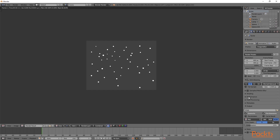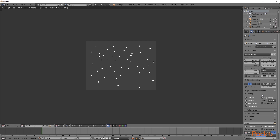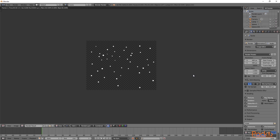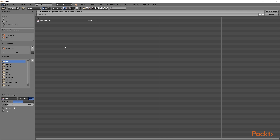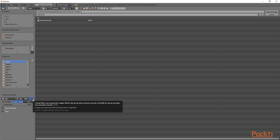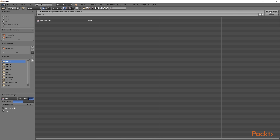From here, we are going to go over to shading and then select transparent. We are then going to click render again. Notice that now we have a transparent background. Now that we have rendered out the background, we are going to go down to the bottom, select image and save as image. We are going to select an appropriate location and this time call it 'stars'. We are going to increase compression and ensure that RGBA is selected. After this, we will click save as image.